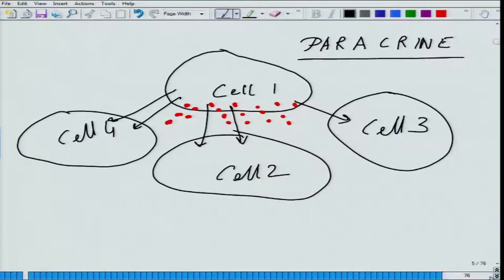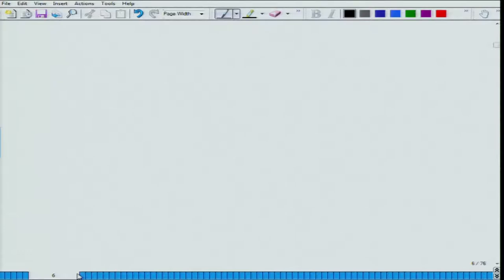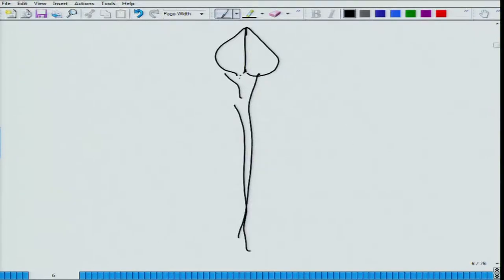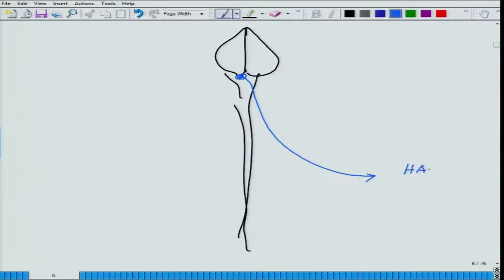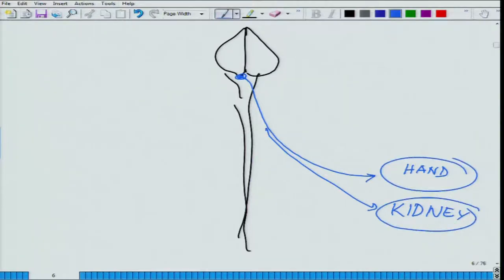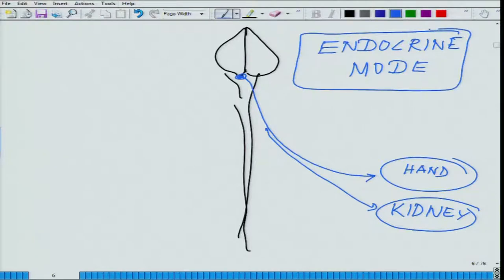There is a third mode called the endocrine mode of transport, which is also called long-distance transport. For example, a signal from somewhere in the brain has to reach all the way to your hand or kidney, and it is not following the neural route. This kind of long-distance transport is exclusively carried by the blood vessel and falls under the endocrine mode.